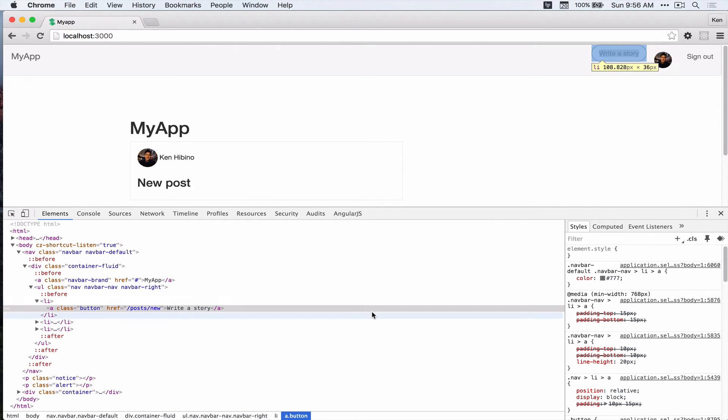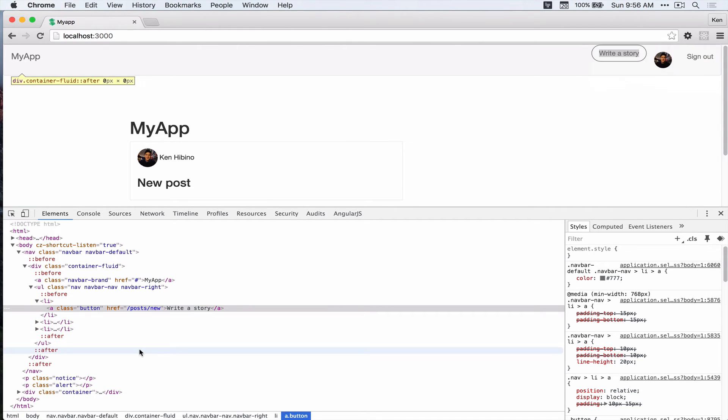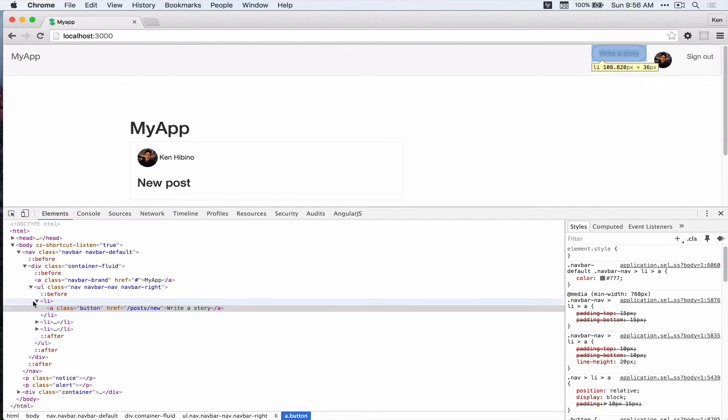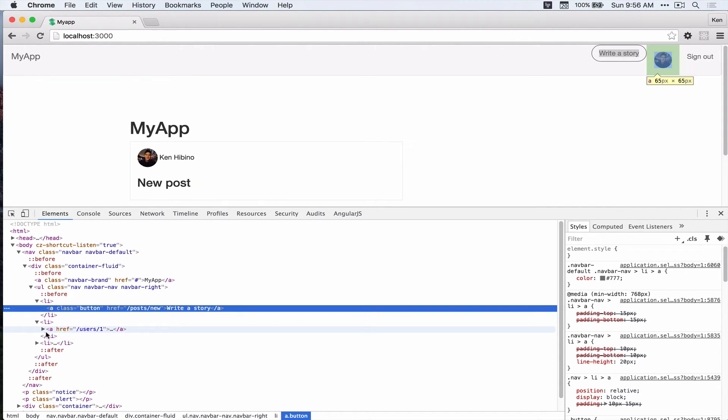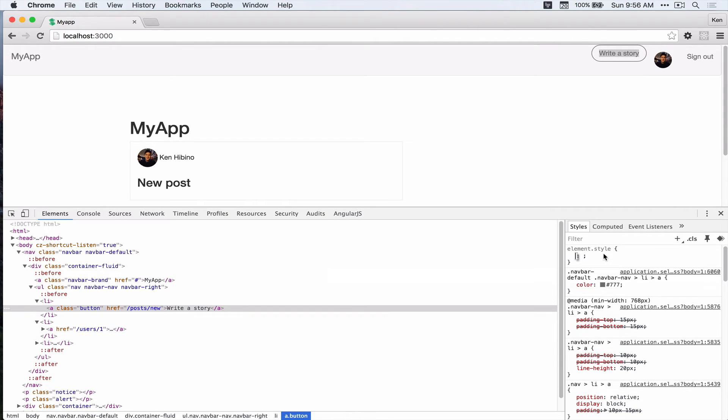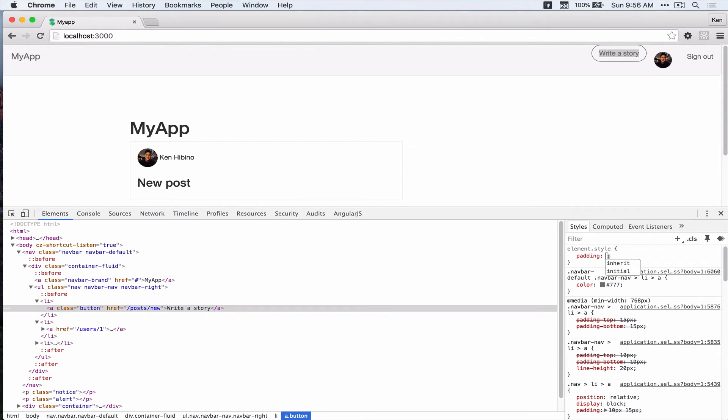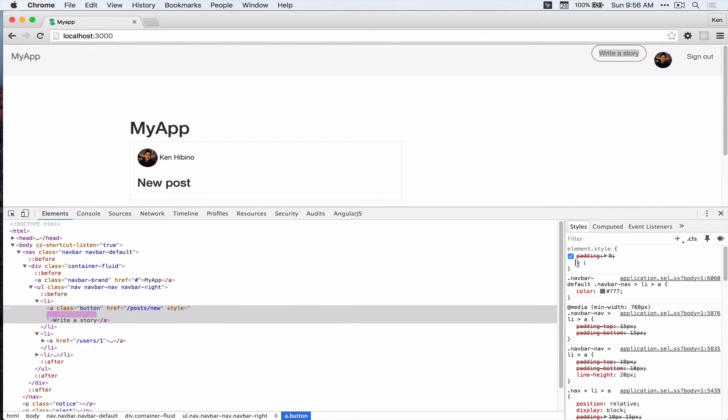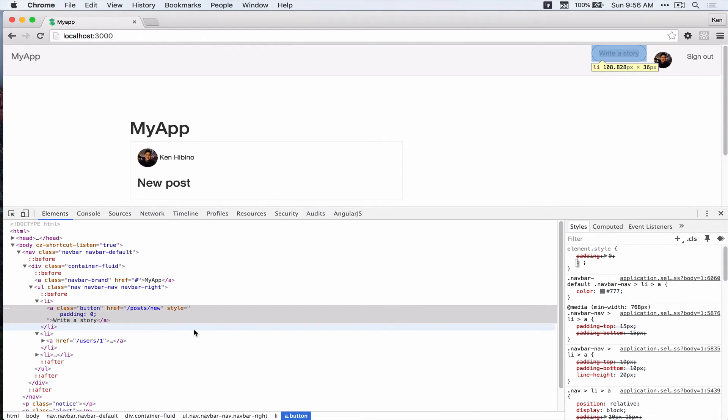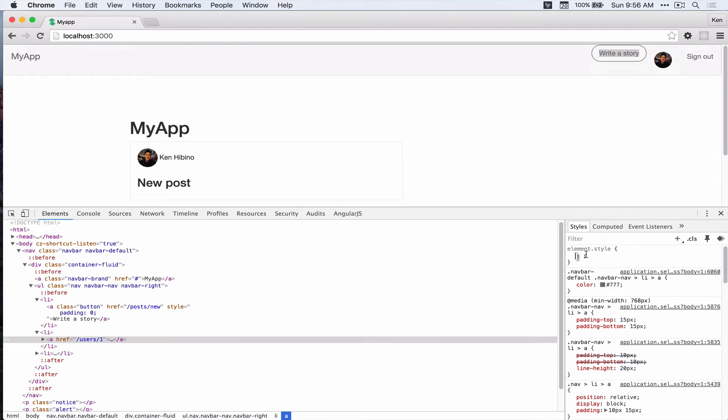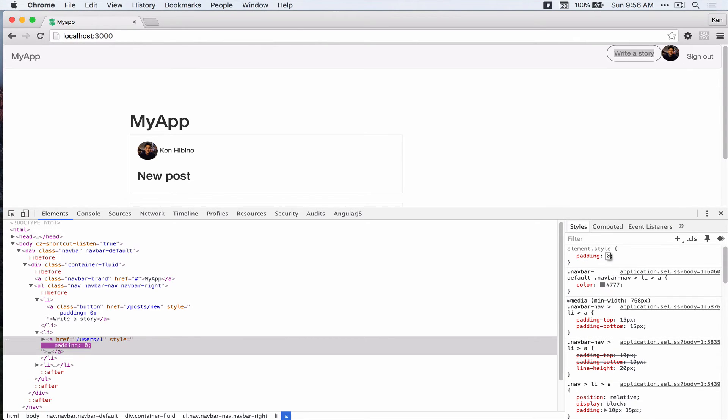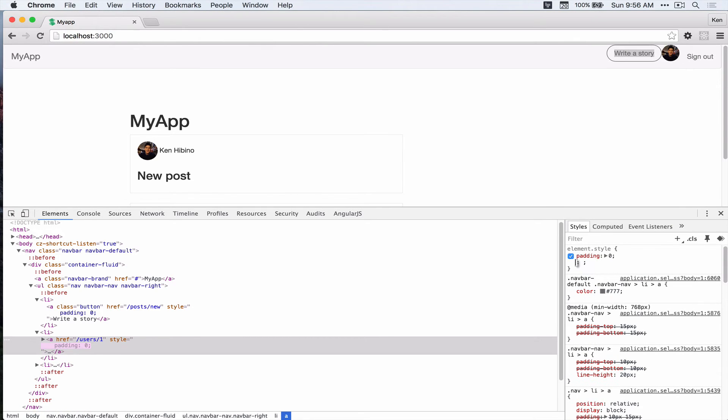Okay, so this is getting padding. Alright, so let's add padding 0 to this one. Okay, that looks good. That looks better.